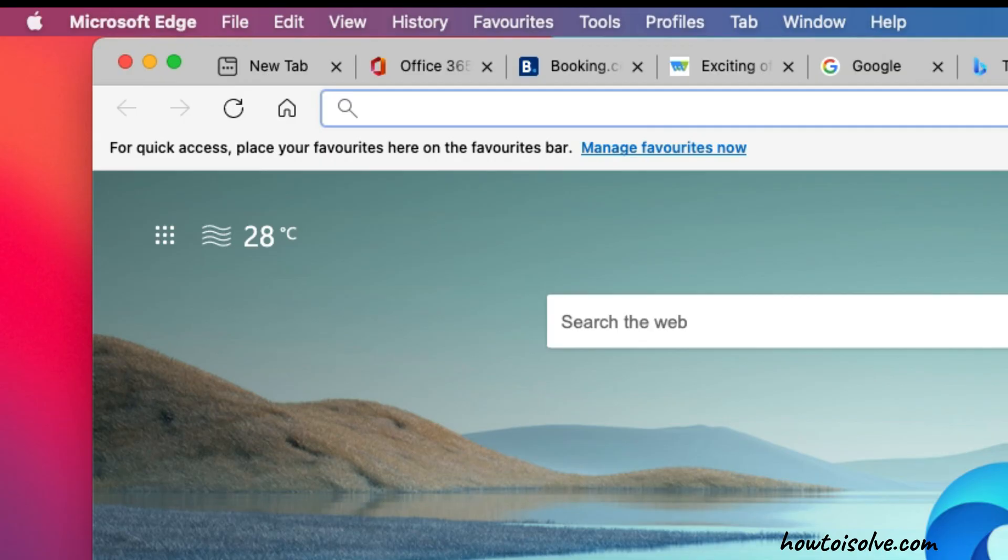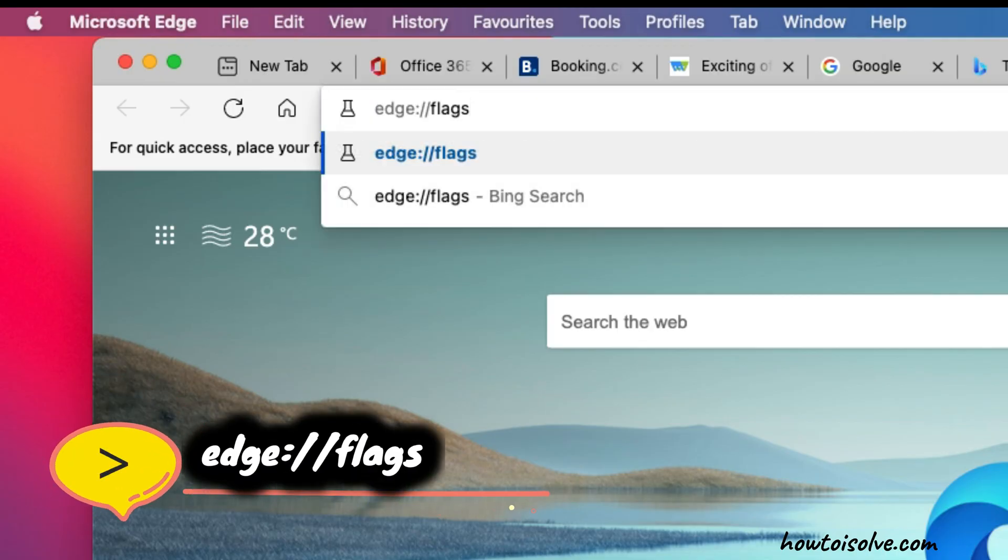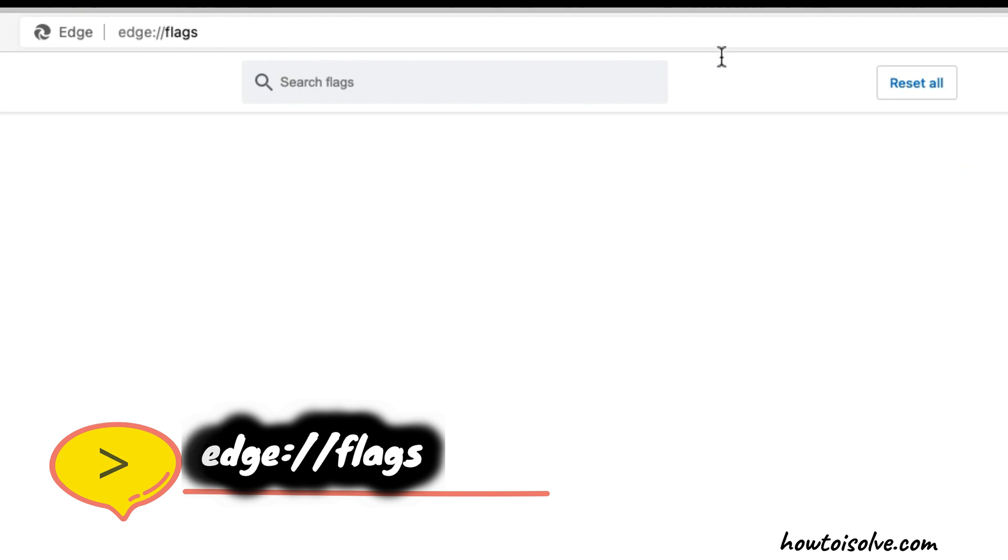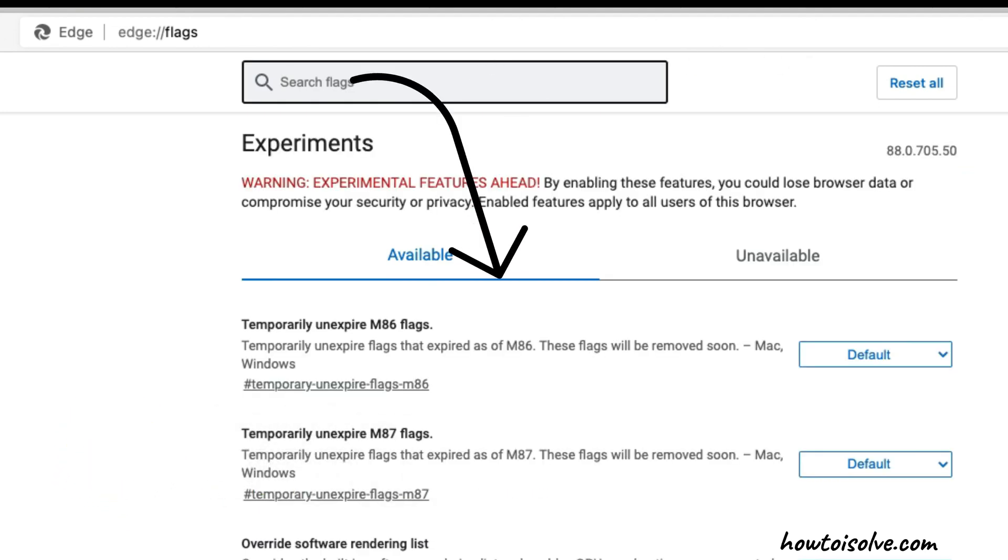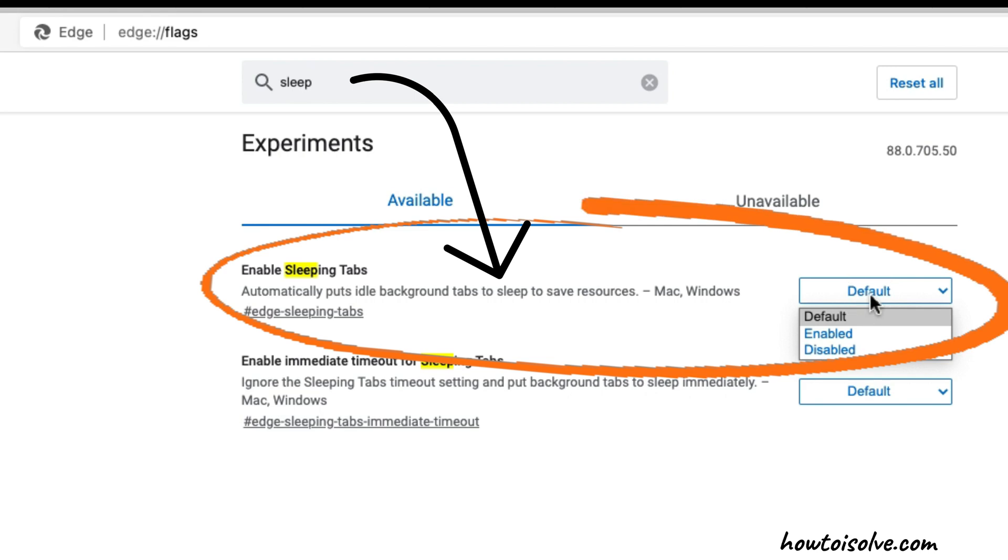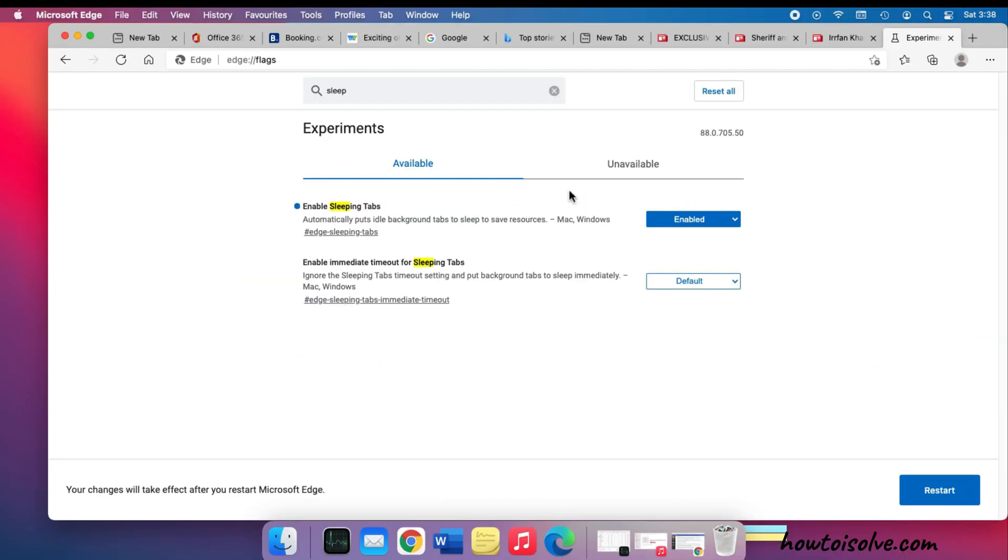Open Edge browser on your system, then search 'Edge flags' and hit enter to see all flags. Search for flag name 'sleep tab'. Here you'll get the enable sleep tab flag - select enable from the dropdown.